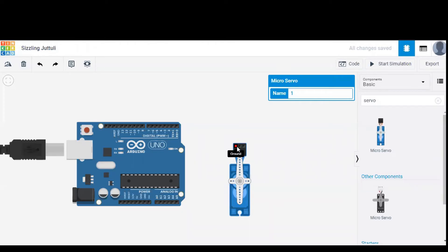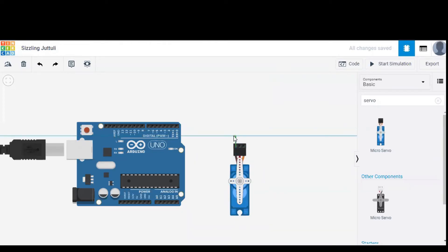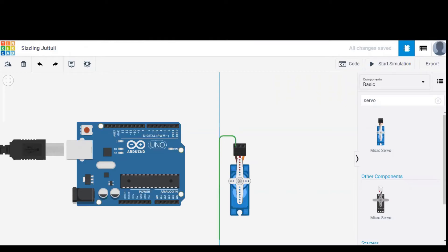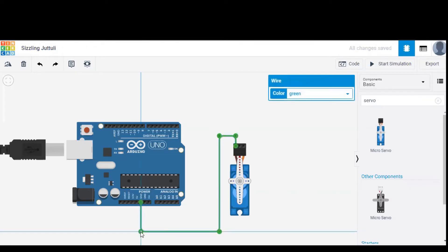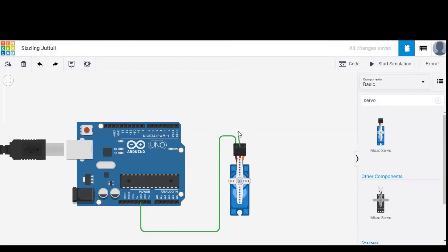Now, let's come to the connections. The ground terminal of servo should be connected to the ground port of Arduino. So I am giving the wiring to one of the ground ports of Arduino. The wire is indicated with green color.